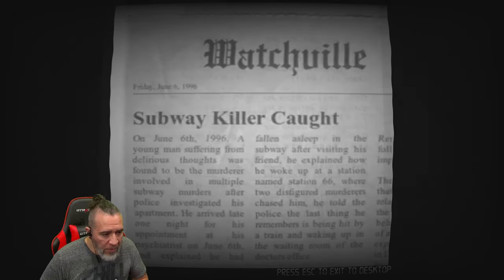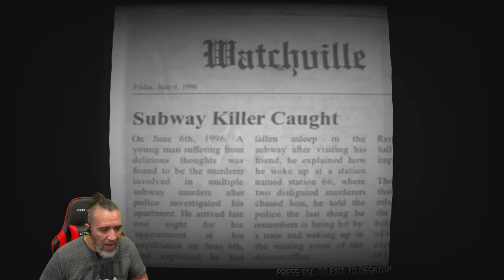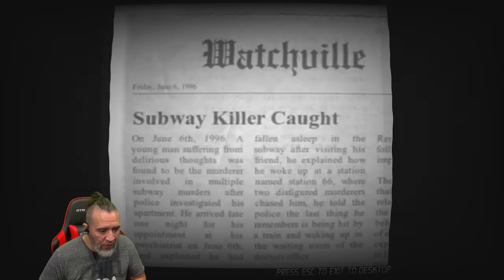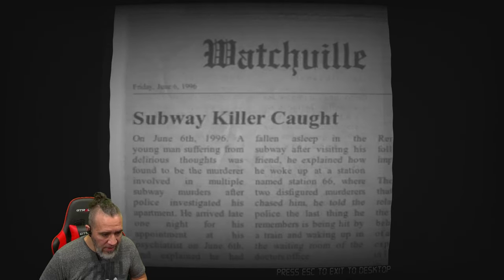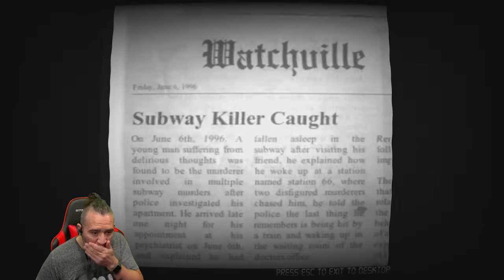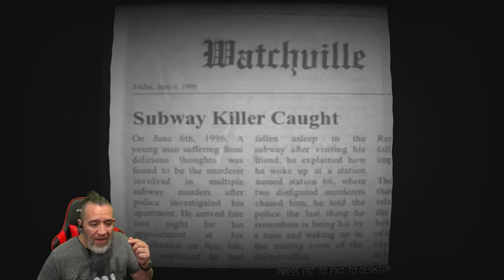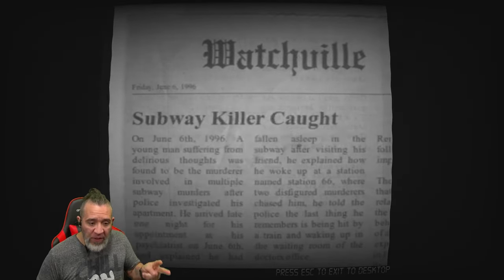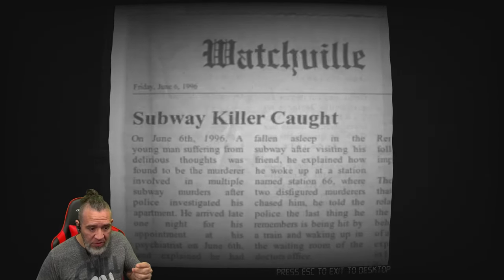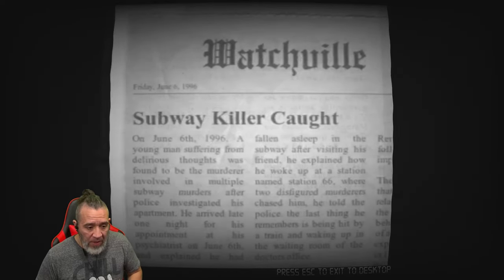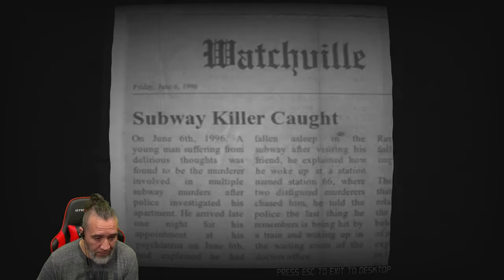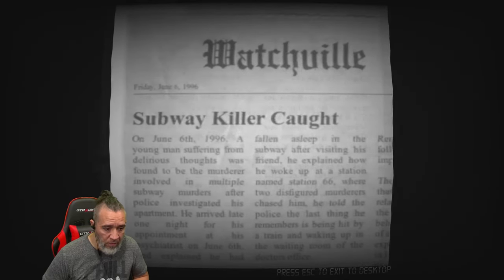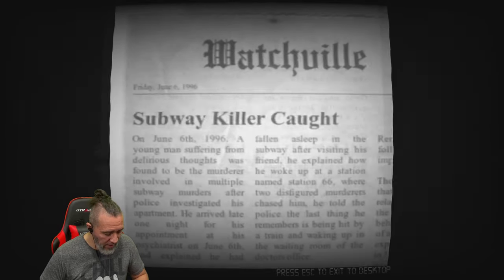Press escape to exit to desktop. Thoughts was found to be murdered, involved in multiple subway murders after police investigated his apartment. He arrived late one night for his appointment at his psychiatrist on June 6 and explained that he had fallen asleep on the subway after visiting his friend. He explained how he woke up at a station named Station 66 where two disfigured murderers chased him. He told the police the last thing he remembers is being hit by a train and waking up in the waiting room of the doctor's office. Shit, I guess I'm the killer, right? Wow.